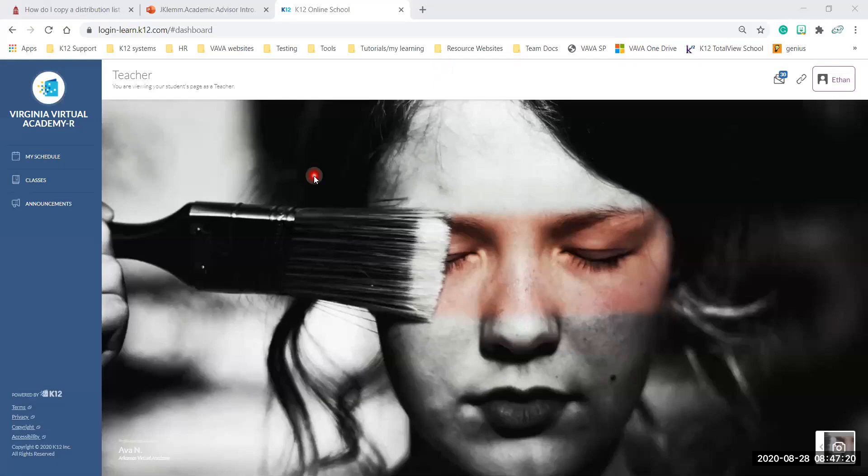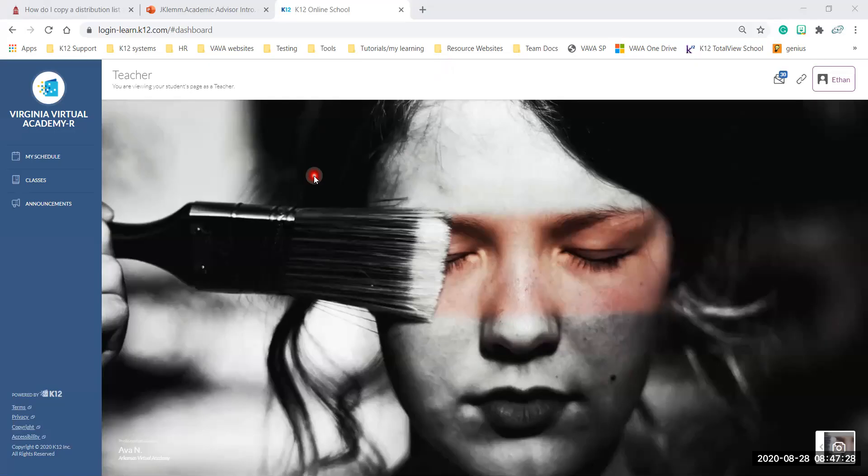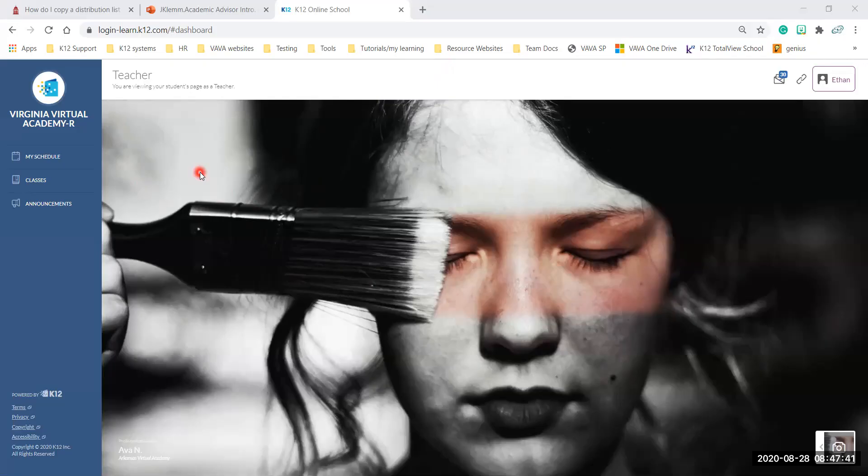Hello everyone, Miss Clem here and I'm the academic advisor for 11th and 12th grade for Virginia Virtual Academy and we wanted to do a quick tutorial. We're getting a lot of questions about just basic navigation in your classroom portal in the OMHS learning platform here.